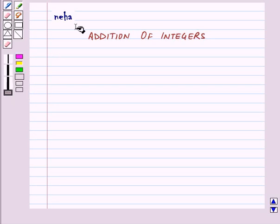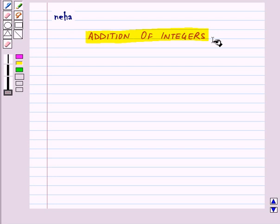Hi and welcome to the session. Today we will learn about addition of integers.